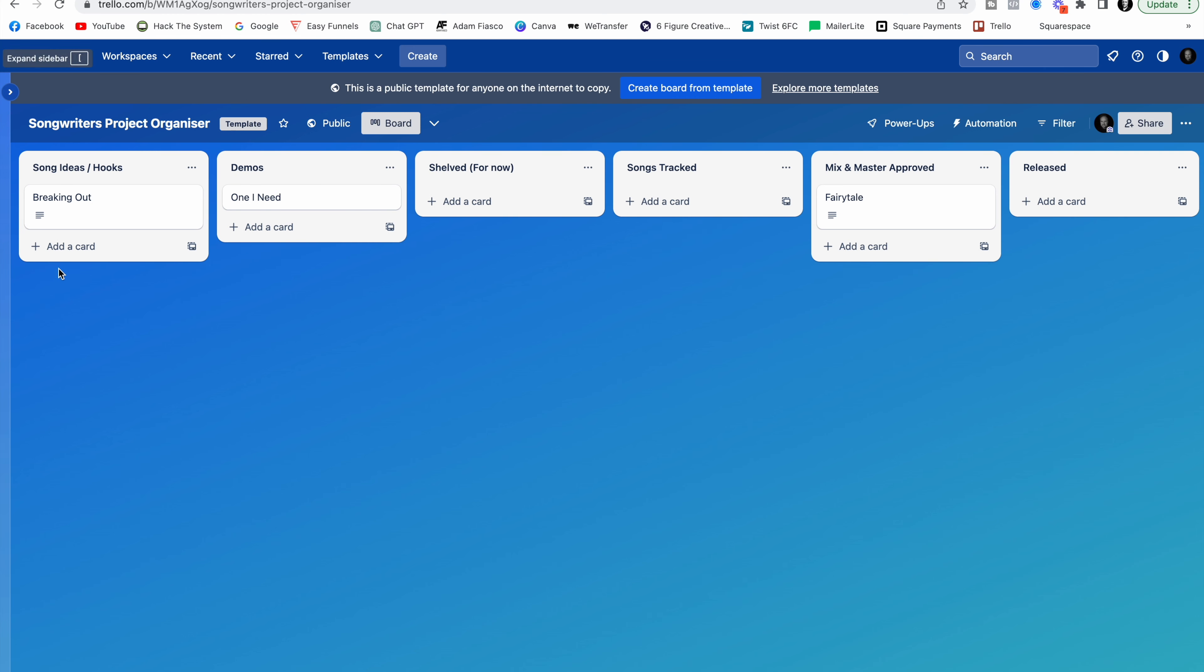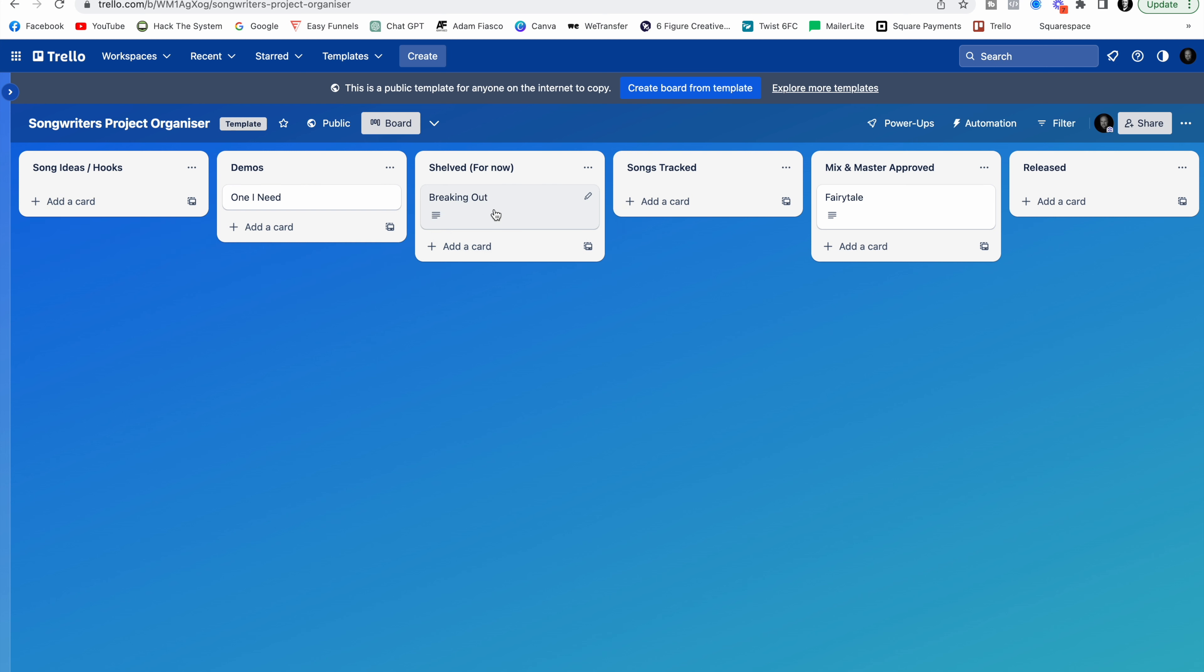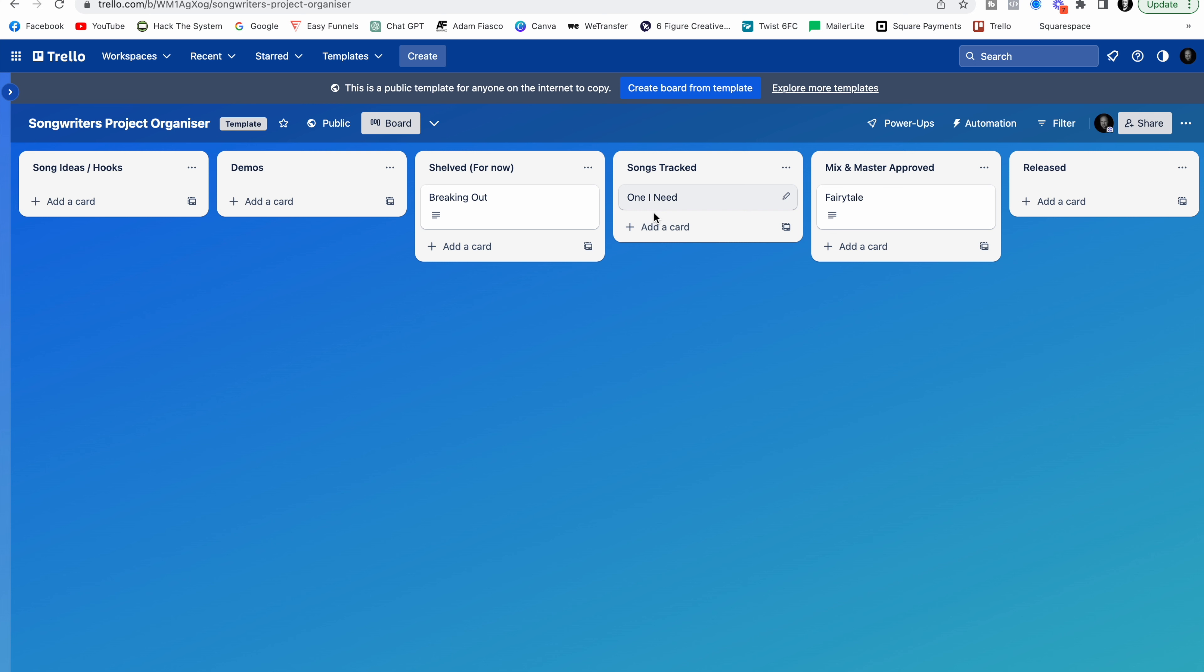So maybe Breaking Out turns out to be not such a great idea. We decide that we're not going to do anything with that. We can put it into this list here. It's shelved. For now. Maybe the One I Need goes on to be tracked. So we start to track it. We start to build up the drums, the bass. And we get it fully recorded. We can drag it. We can see that it is now in this list.